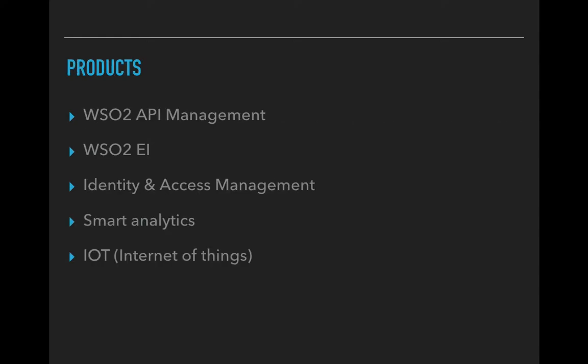The products they provide currently include WSO2 API management or the manager and for integration they have the WSO2 Enterprise Integrator, the identity and access management, Smart Analytics and the IoT server. In this tutorial we are mainly going to concentrate on WSO2 EI and I'm also planning to do a separate tutorial on WSO2 API manager.